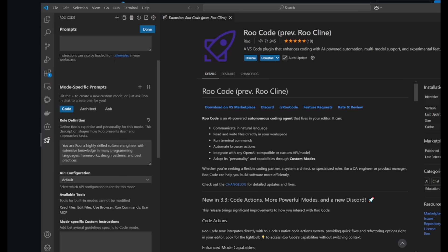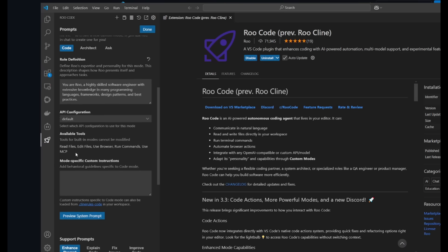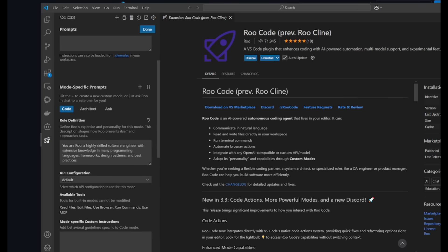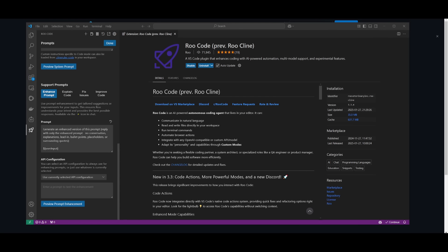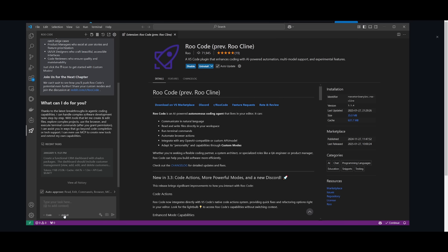If you click on the modes button, you can manage custom modes, prompts, and mode-specific prompts. You have three different default modes: Code, Architect, and Ask. These prompts have Roo perform in a different manner. For the Code mode, for example, it defines Roo as a highly skilled software engineer with extensive knowledge in programming languages, frameworks, design patterns, and best practices — helping you execute better code generation.